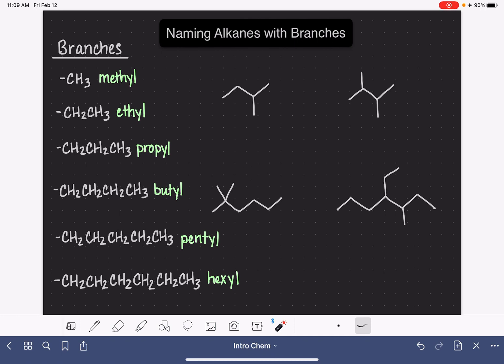So now let's move on to learning how to name these molecules. When we're looking at a molecule that has a branch, the first thing we're going to do is locate the longest continuous chain of carbon atoms in the molecule — the longest continuous chain. We're going to systematically approach this: start at one end of the molecule and count carbon atoms to come up with the longest possible chain. So if we start here and count: one, two, three, and if we go this way, four. So I've come up with a four-carbon chain for this molecule.